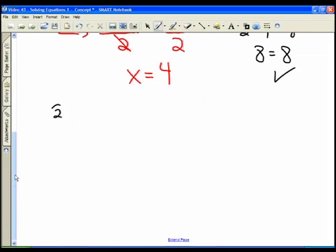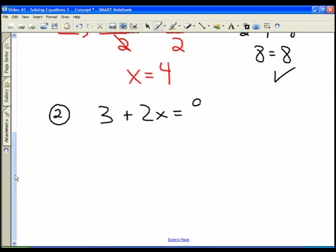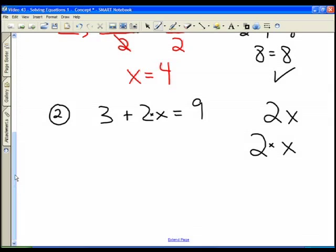Now let's look at a slightly more difficult question: 3 plus 2x equals 9. There's a multiplication sign implied between 2 and x — we normally just write 2x, but it really means 2 times x. We need to get x all by itself. We always handle the added and subtracted terms first, and do the multiplication around the variable last.